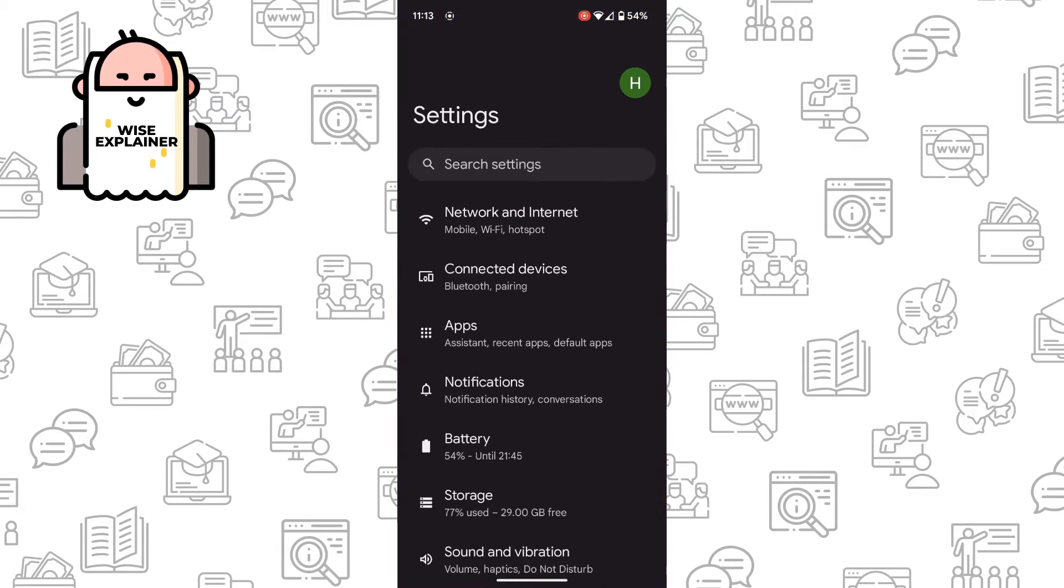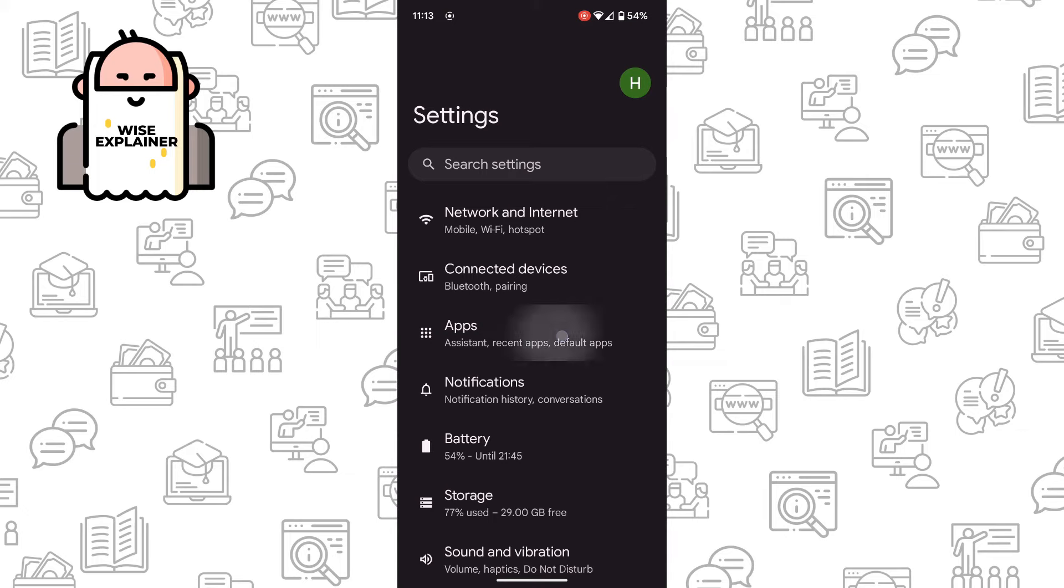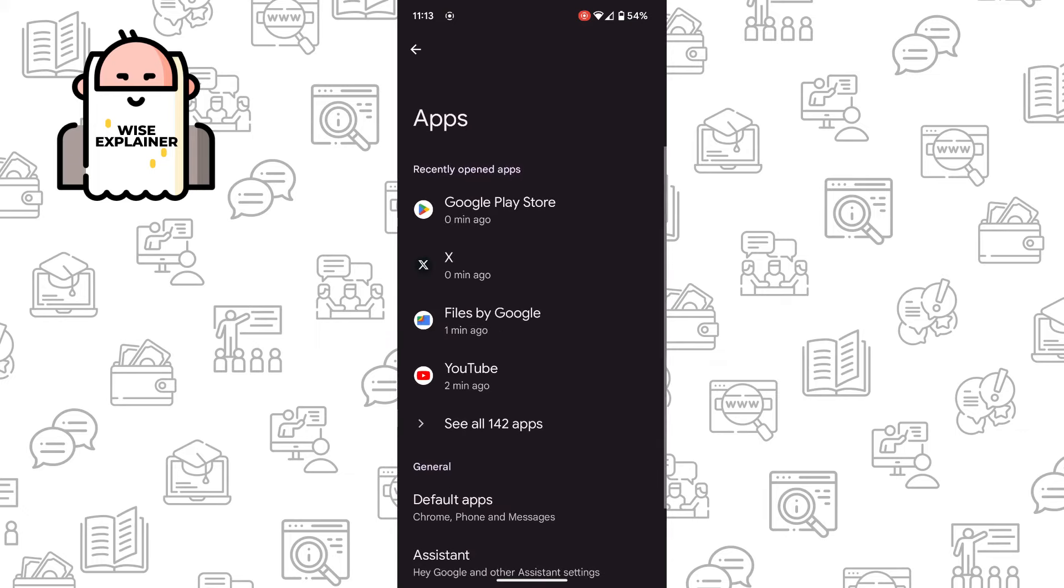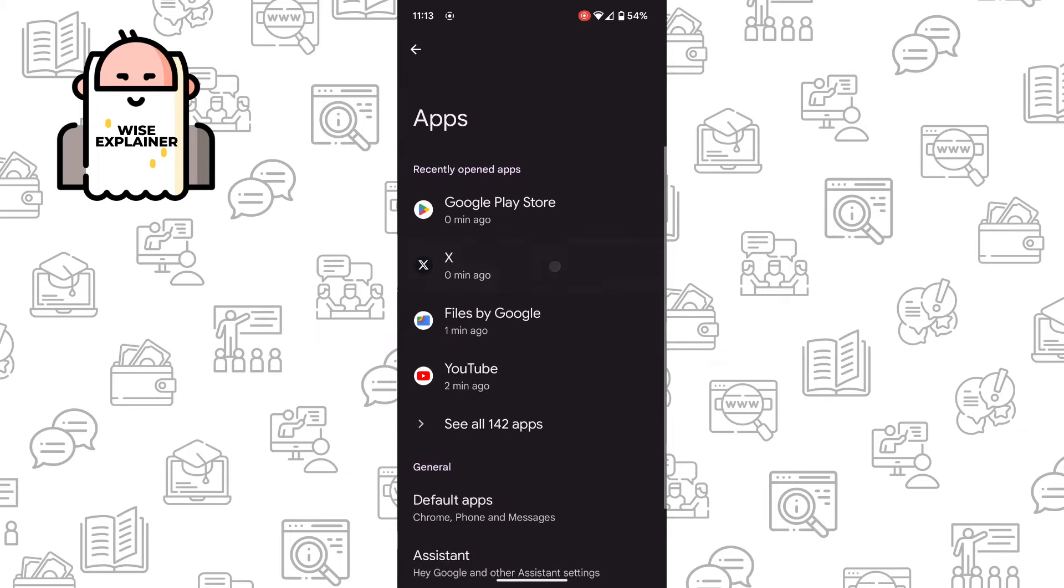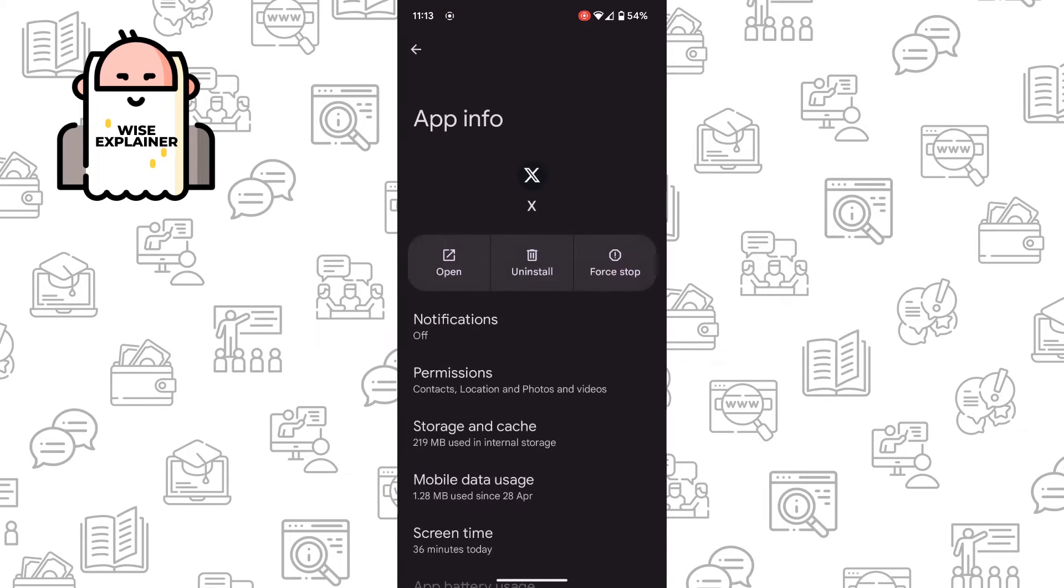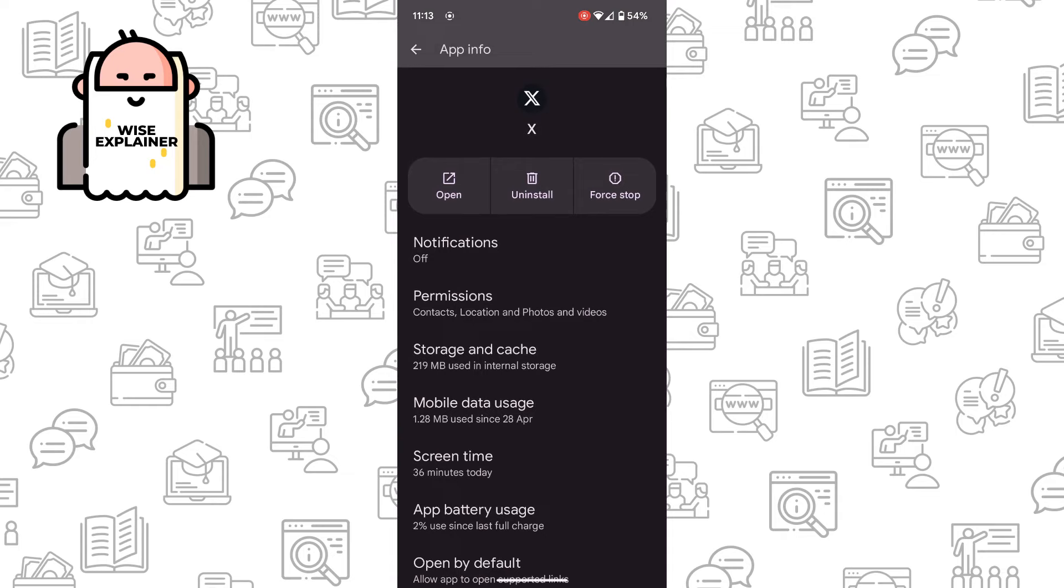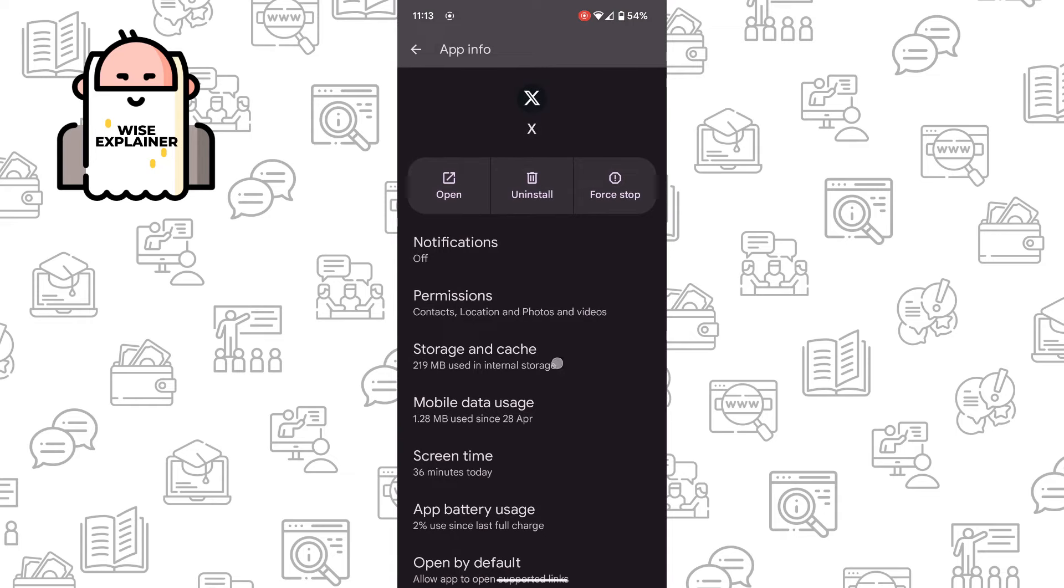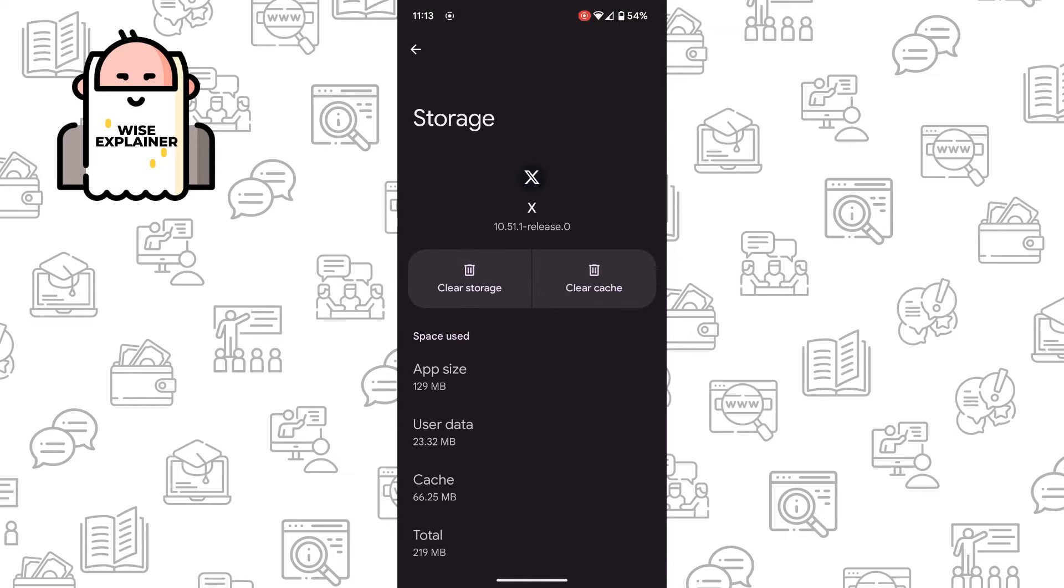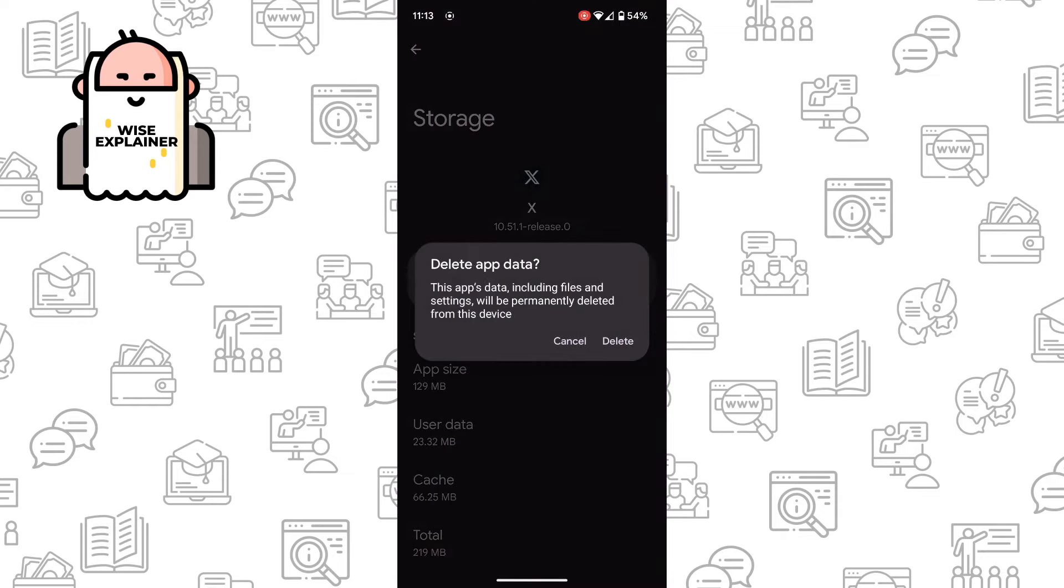If it's not helping, go to your settings. Find Apps, then find X, click on it, and you need to go to Storage and Cache. Clear storage and after that clear cache. Once you've done that, the problem should be fixed. Thank you for watching, leave a like and subscribe.